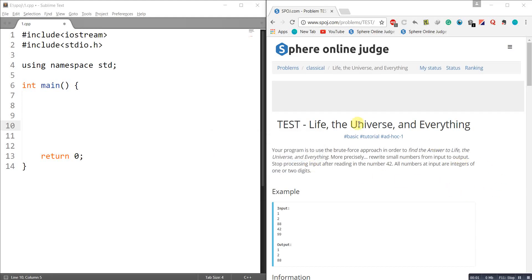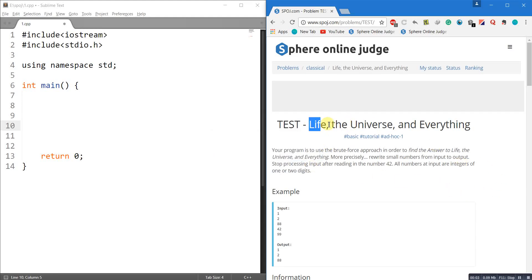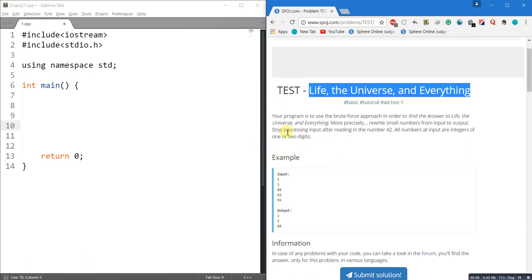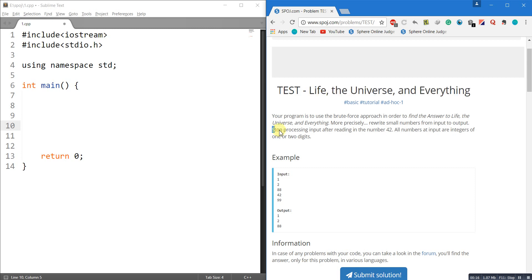Hello guys, this is the solution for the splash problem 'Life, Universe and Everything'. The code of this problem is 1. The problem says that you have to process the input entered by the user until the digit 42 is encountered, so you have to stop processing the input after reading the number 42.